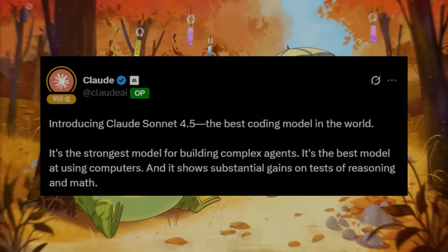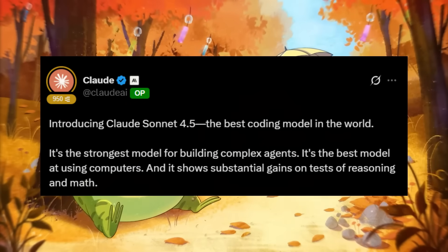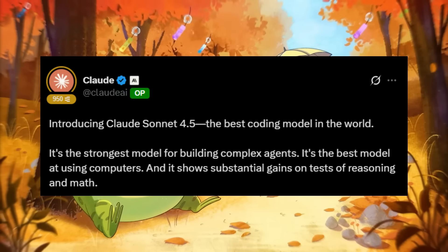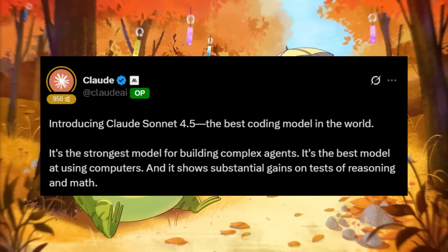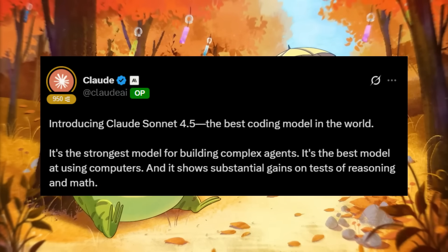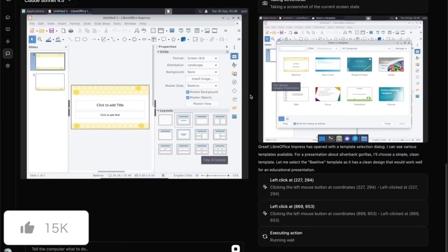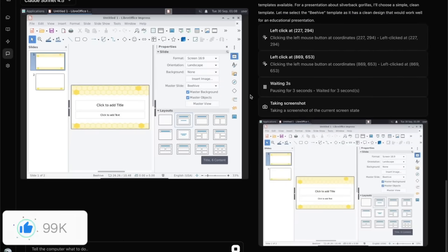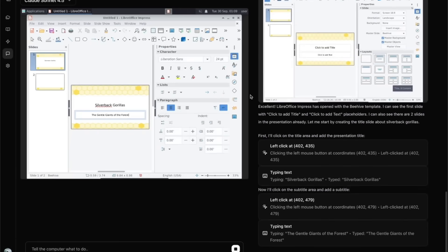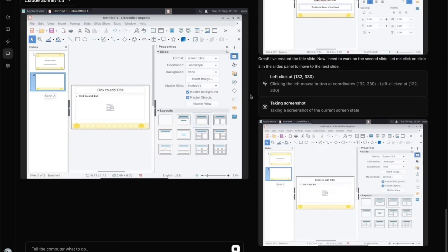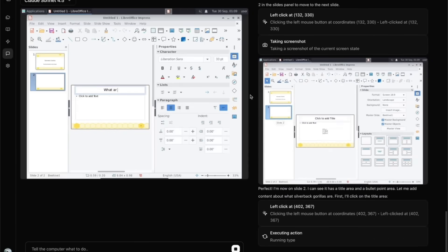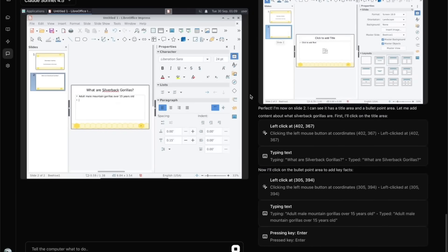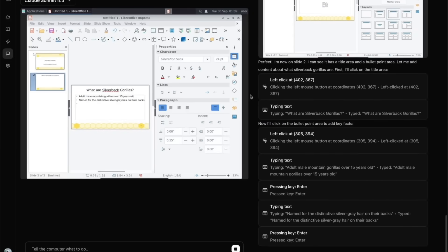Two days ago, we had the launch of Claude Sonnet 4.5, which Anthropic claims to be the best coding model in the world. It's a major leap forward built for developing complex agents, interacting with computers, and delivering substantial gains in coding, reasoning, and mathematics.